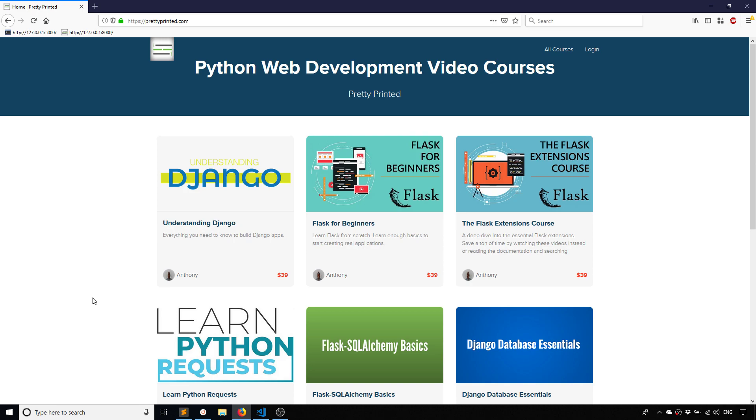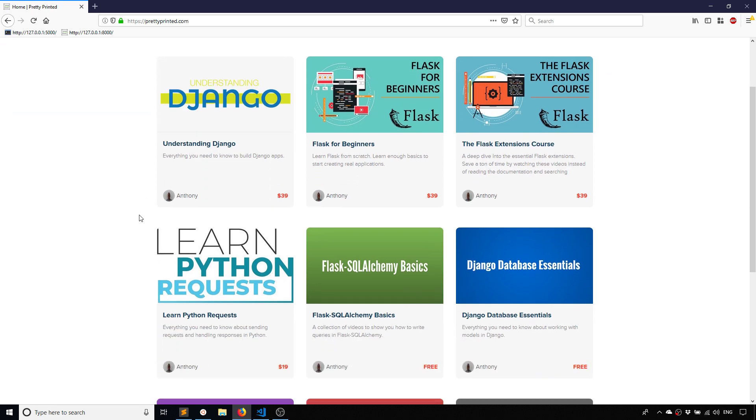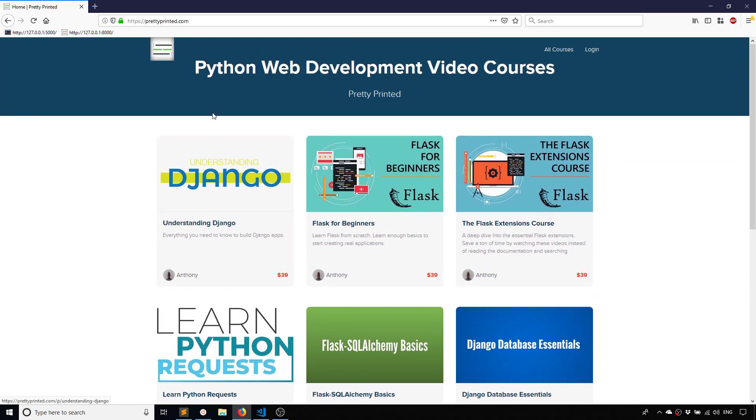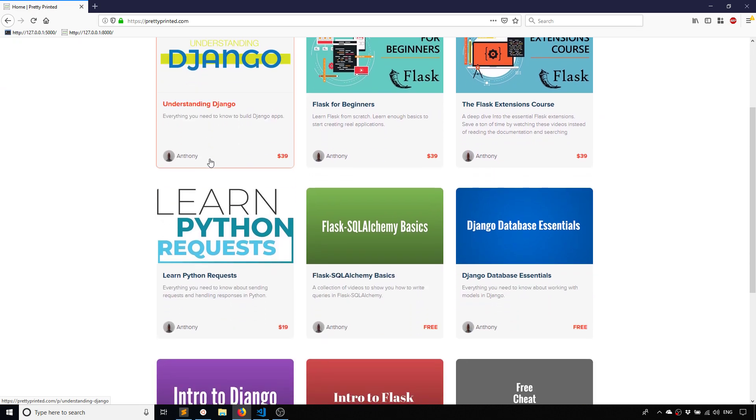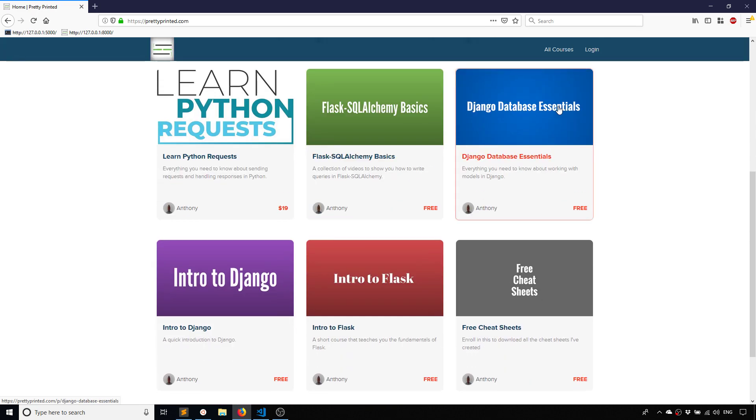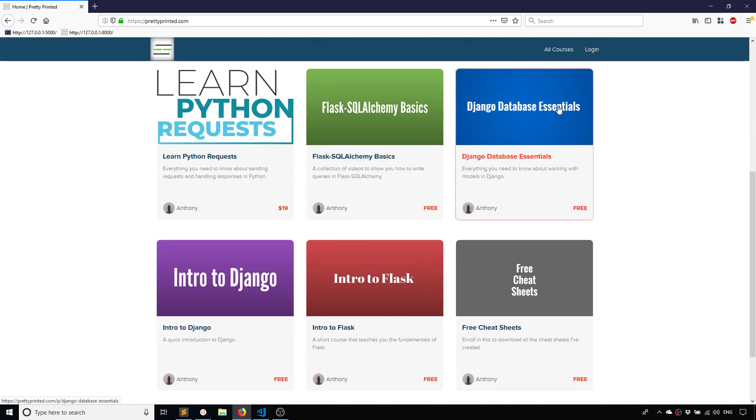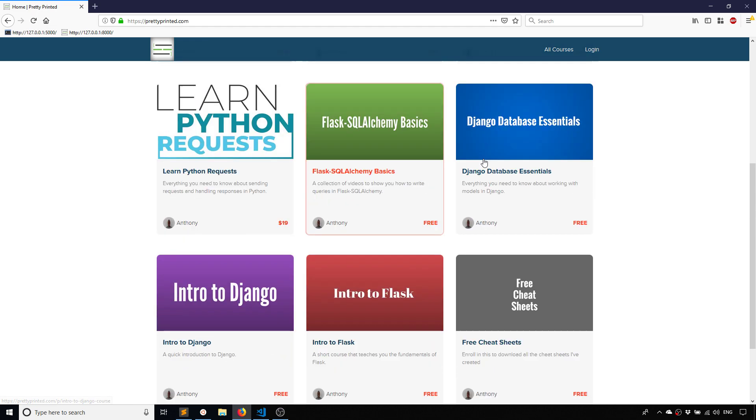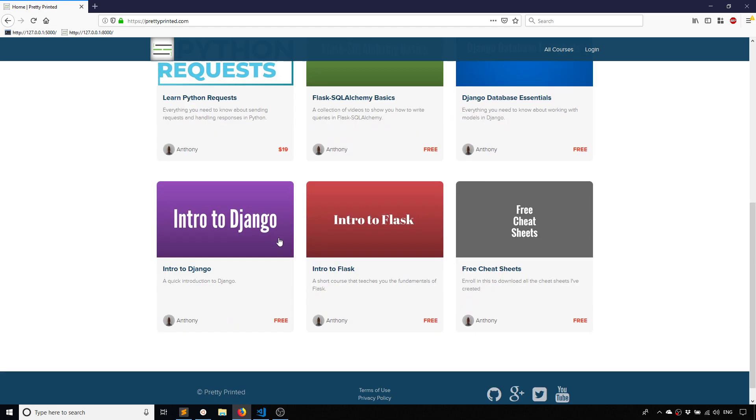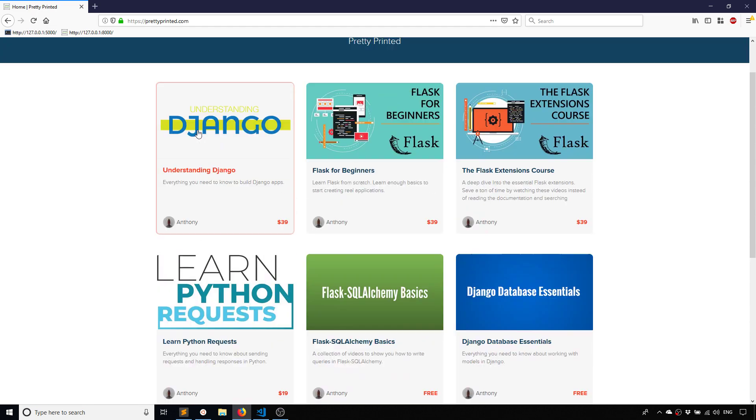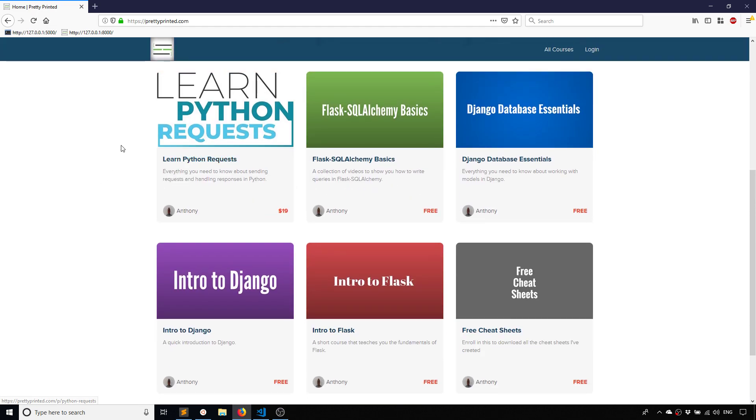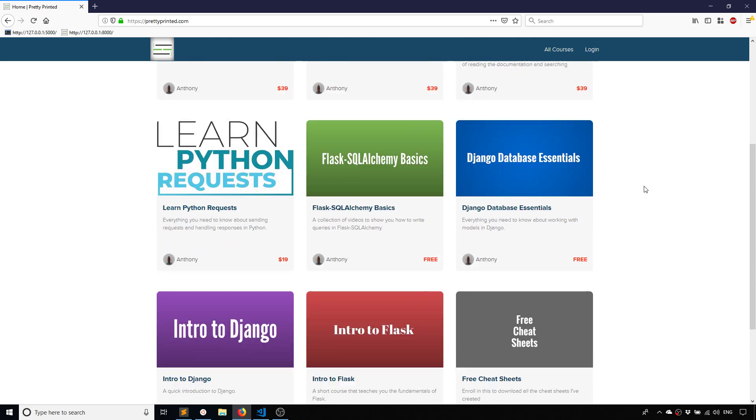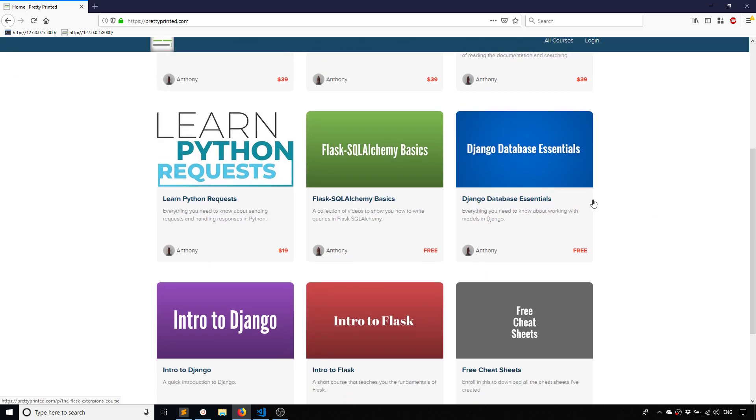If you want to check out more that I have on Django, you can go to my website prettyprinted.com. I have a few courses on Django: the Understanding Django course, Django Database Essentials, and Intro to Django. The last two are free courses, the first is a premium course, so check out the free courses first to see if you like them. I have courses on Flask as well and I'll be adding more courses all the time.